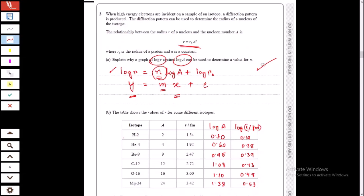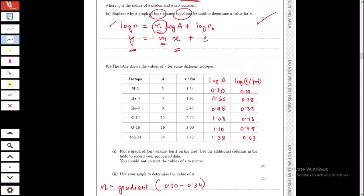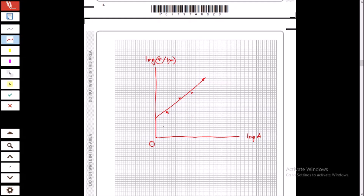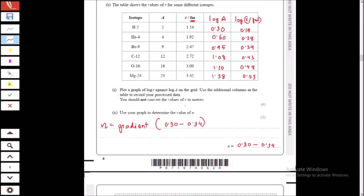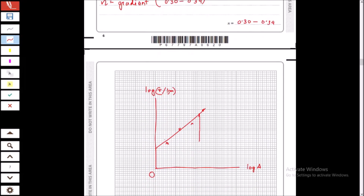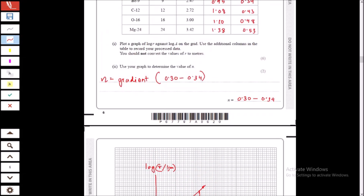We need to plot log R against log A. We have values of A in femtometers and R, so we create a data table of log A and log R and plot them. The graph will lie entirely above the x-axis. To calculate the gradient, take as large a triangle as possible and calculate rise divided by run. The gradient equals n, so no further processing is needed. The value of n should lie between 0.3 and 0.34.